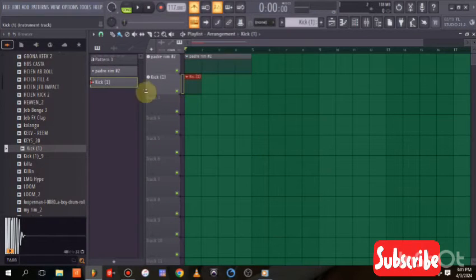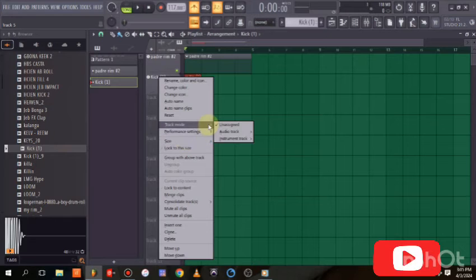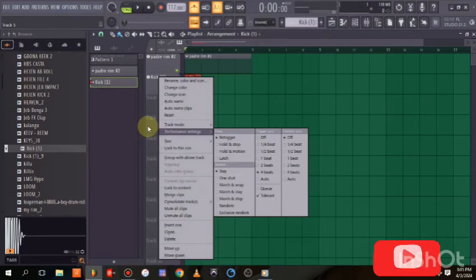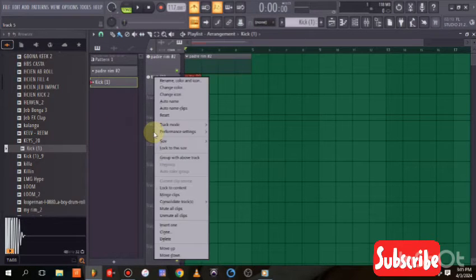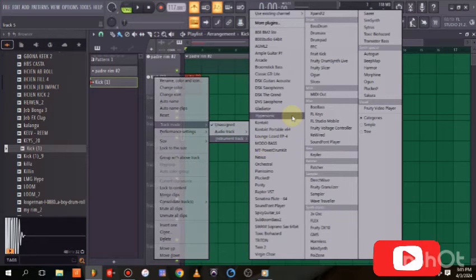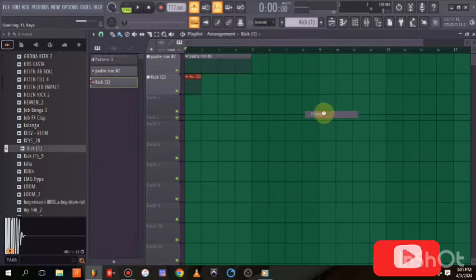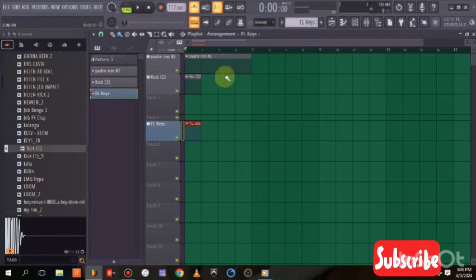If you want to add something that's not a percussion or drum, go to Track Mode, then choose Instrument Track and pick any of your plugins. For a quick example, let's go with FL Keys.